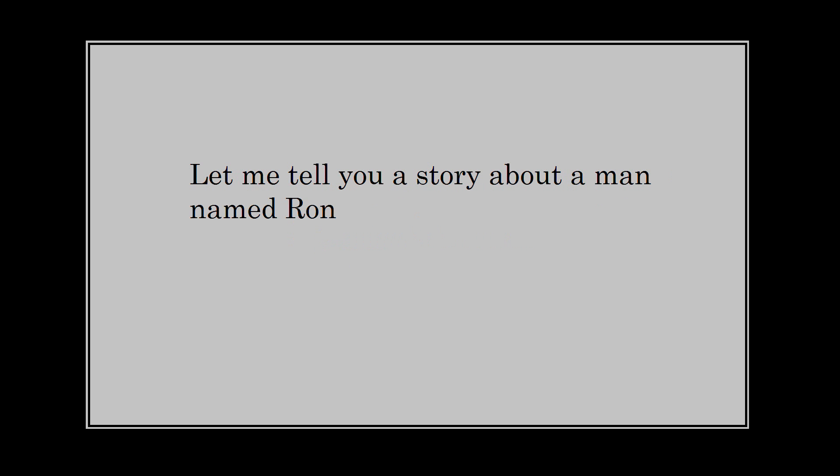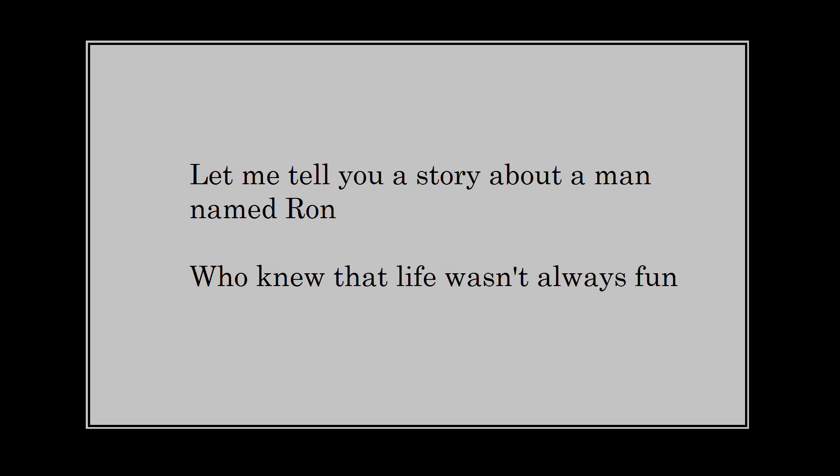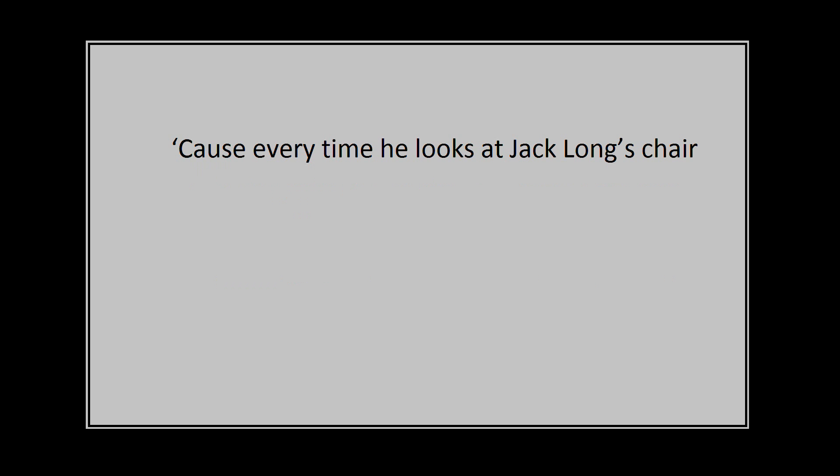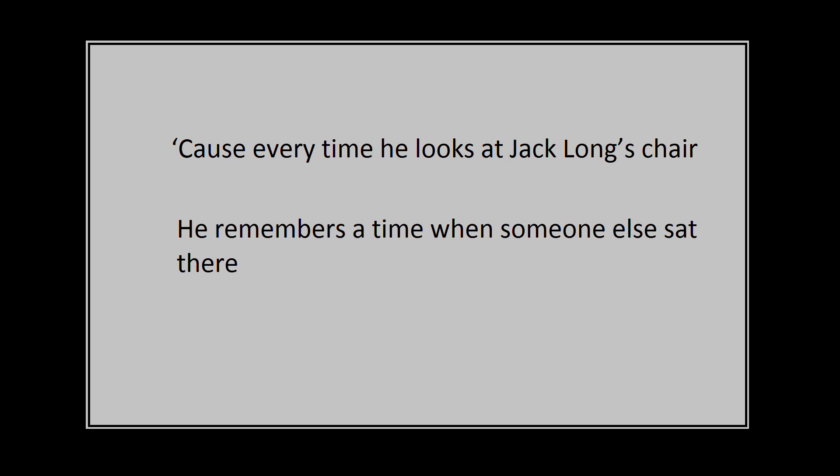Let me tell you a story about a man named Ron, who knew that life wasn't always fun. 'Cause every time he looks at Jack Long's chair, he remembers a time when someone else sat there.